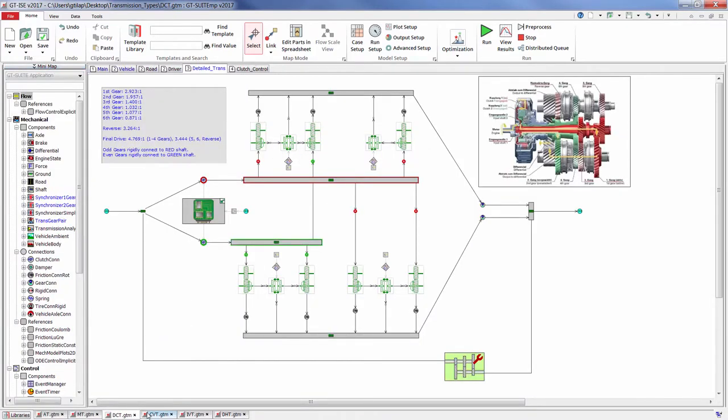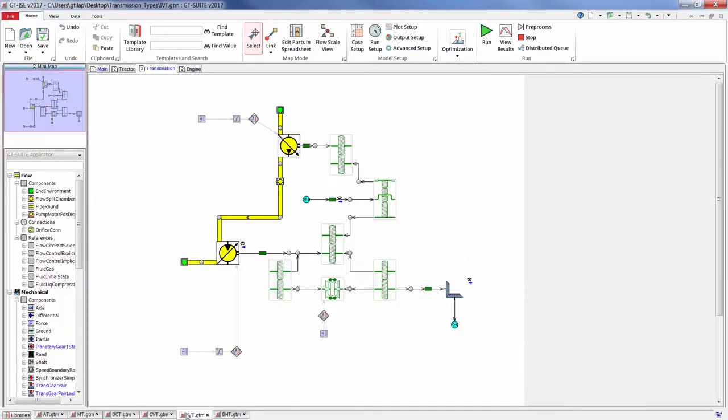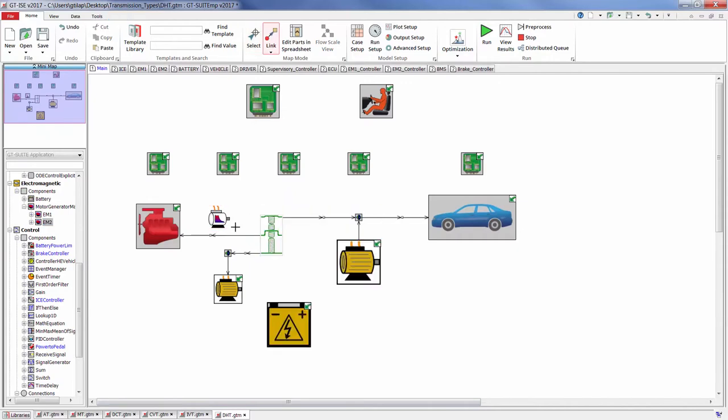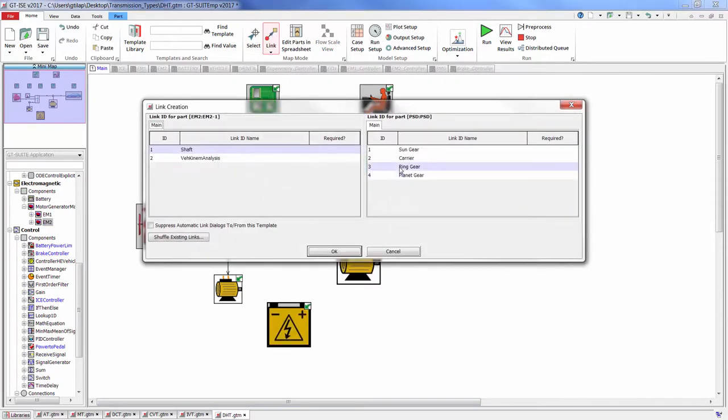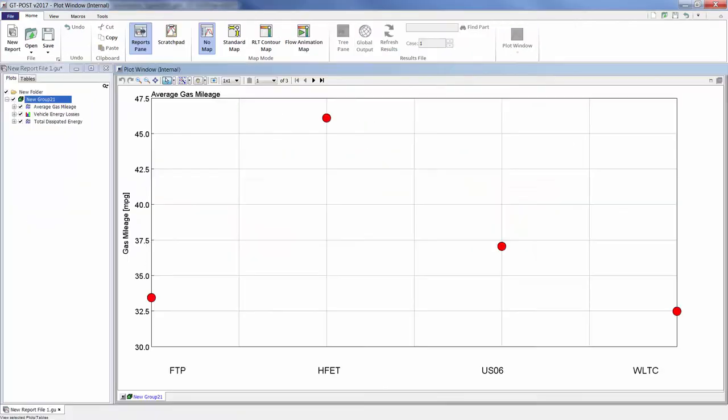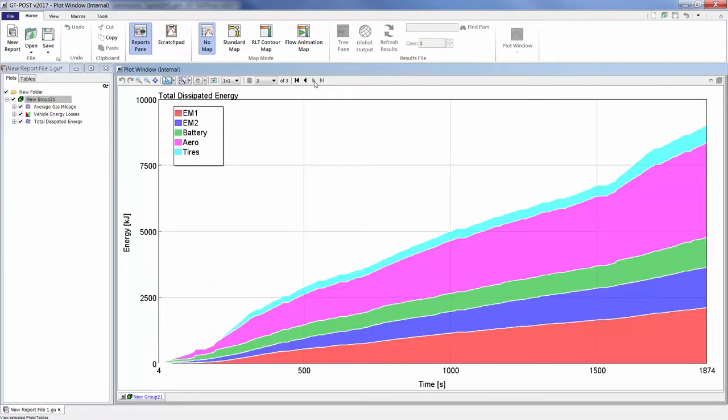One can quickly evaluate how changing the transmission type, driveline architecture, or transmission gear ratios would affect fuel consumption and drivability. With the GT Suite object-oriented architecture, electric machines can easily be added in any imaginable arrangement within the driveline model to evaluate the energy consumption and drivability effects of powertrain electrification.